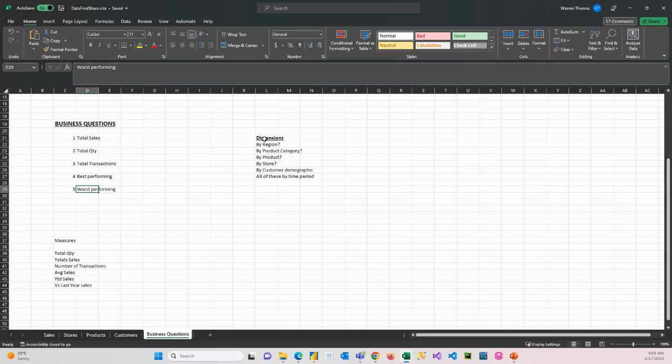If we look at the data, we can create different dimensions. So a dimension would be a column that we could filter the data by. So how can we slice and dice their data? How can we show the business their data? By what different categories or dimensions?